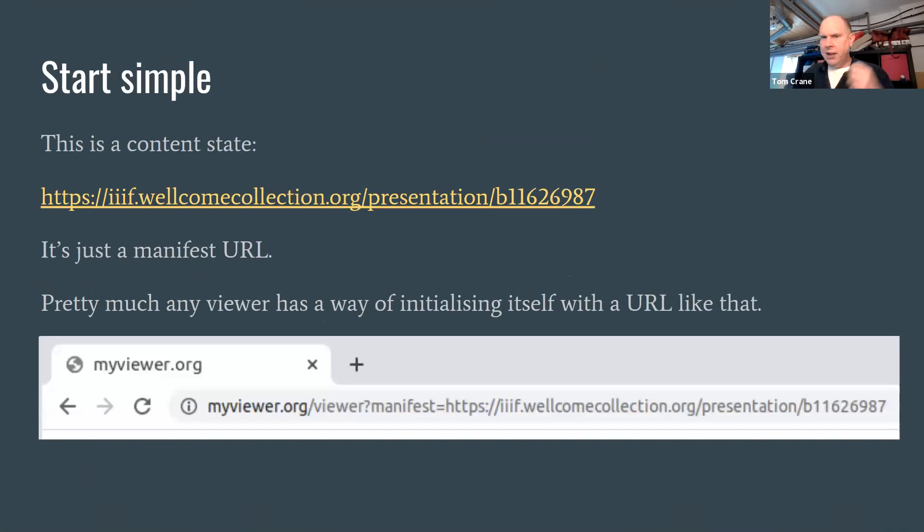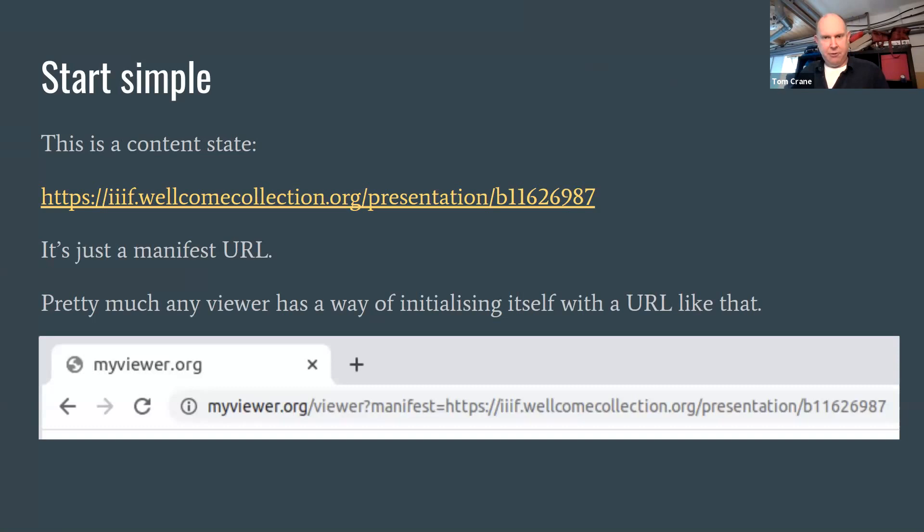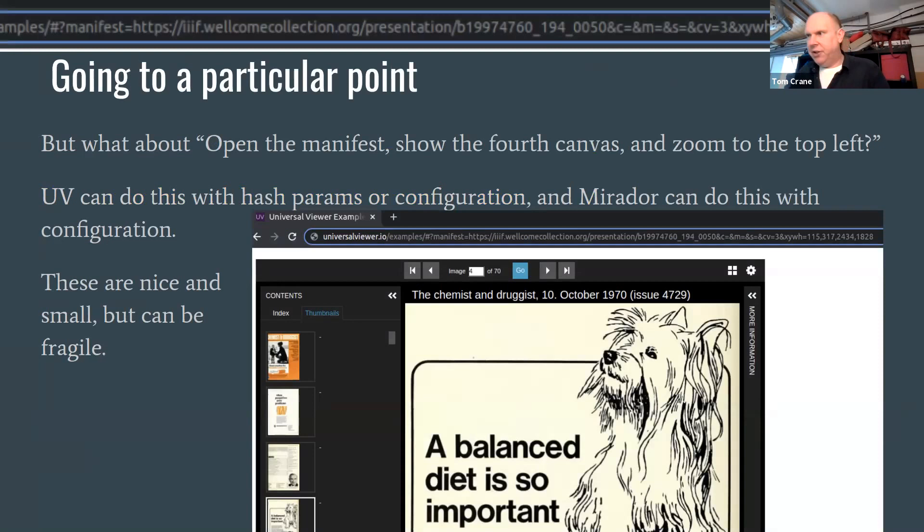Let's have a look at how this has happened so far, what a content state is. The very simplest kind of content state is the URL of a manifest. It's hard to think of a IIIF viewer that couldn't initialize itself from the URL of a manifest. That's our baseline, that's our simplest case. This manifest is a piece of content, is part of the IIIF universe.